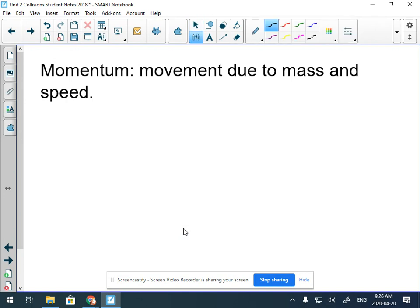Hey guys, the second half of the week — Tuesday, Wednesday, Thursday — we're going to be looking at three different types of momentum. We talked about force yesterday.